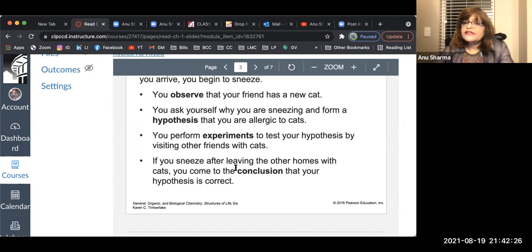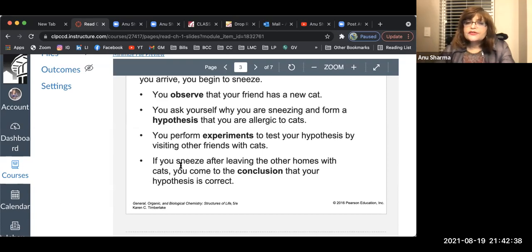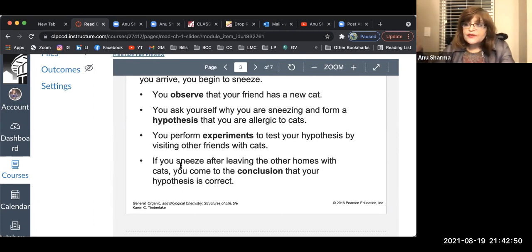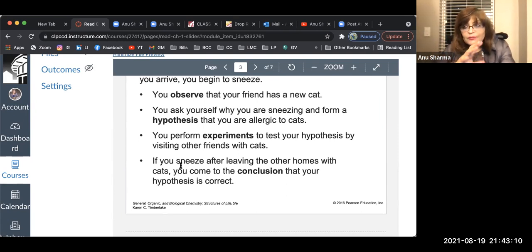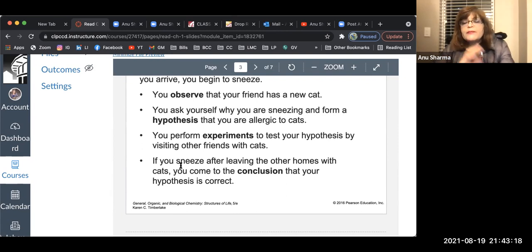You start taking notes, sometimes recorded in a table. Day one: visited the friend, sneezed, the cat was there. Day two: went to the friend's house, the cat was not there, but you sneezed — hmm, maybe the cat dander is there. Day three: went to the friend's house, no cat, did not sneeze. So one day you sneeze, another day you don't. As you gather more and more data, more thoughts come to mind. You make a conclusion: every time I go to her house I sneeze, but when I leave I don't sneeze.